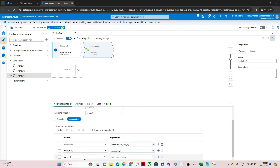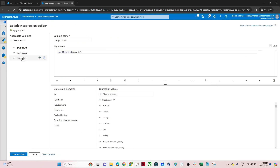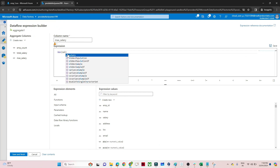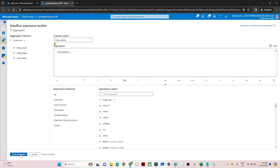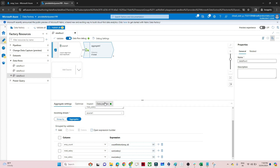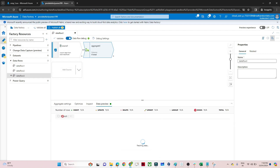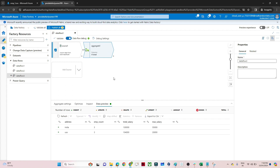Now let's find out the maximum salary. Click on add column, give the column name as 'maximum salary', and write an expression using the max function for maximum salary. Save and finish. Like this, with the help of the aggregate transformation, if you have to find count, sum, mean, average - everything you can do.